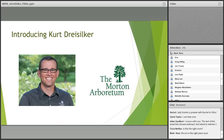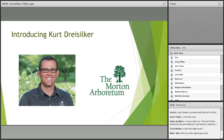Without further ado, let me introduce our speaker for today: Kurt Drysilker, who is actually in the room with me here at the Morton Arboretum. Kurt is the Head of Natural Resources at the Arboretum. Since 2004, he's been planning and implementing ecological restoration throughout the Arboretum's 900 acres of natural areas. He has both a bachelor's and a master's from the University of Illinois at Urbana-Champaign, where he studied plant biology and natural resources management. Kurt has also served on MIPIN's board of directors since 2012 and currently serves as treasurer.